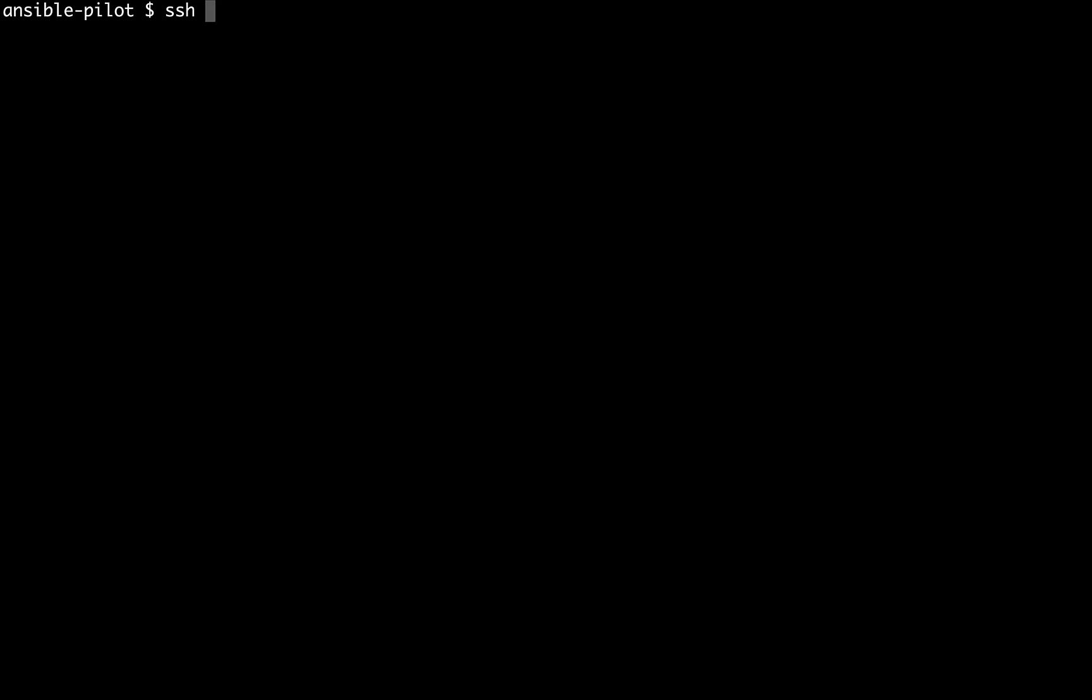Welcome to my terminal. First of all, let me connect to my Ansible controller machine via ssh devops as username at demo.example.com.